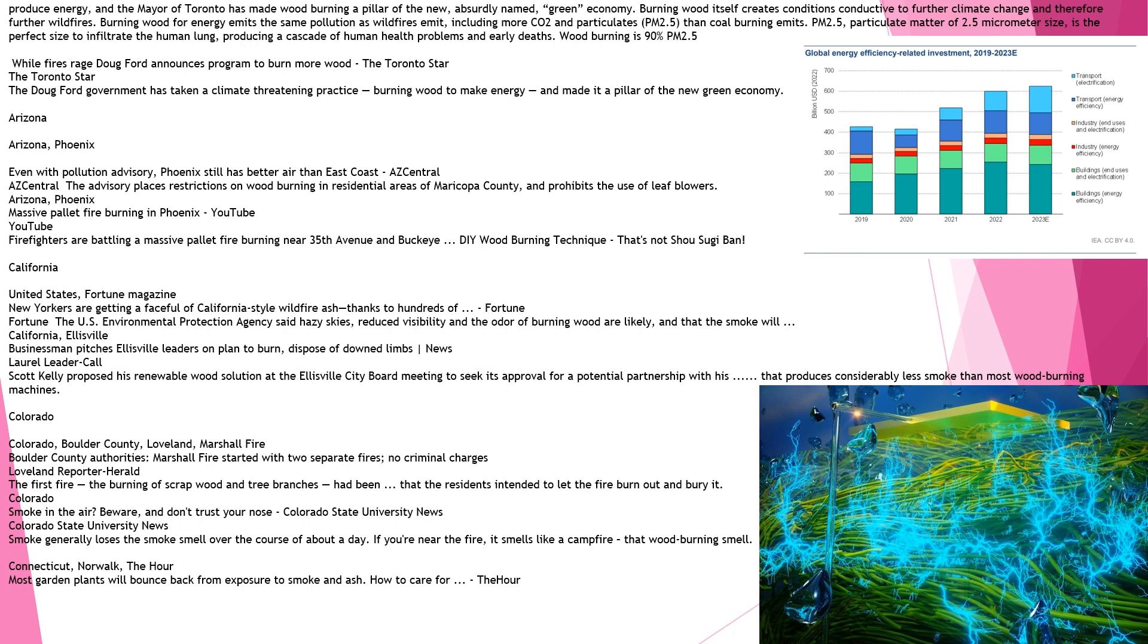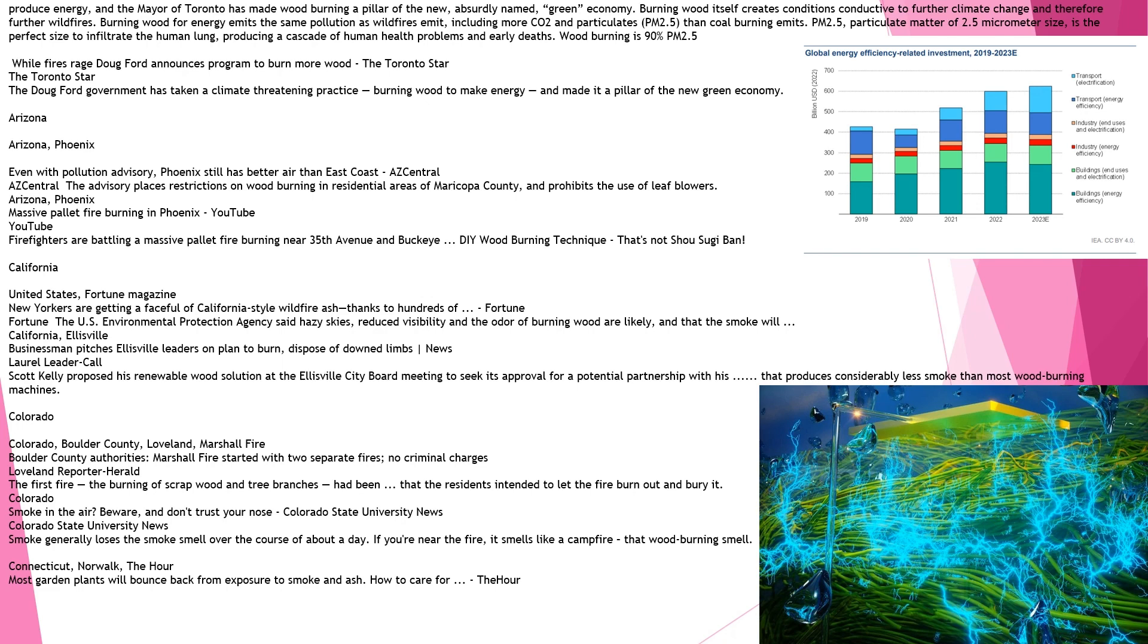Colorado. Boulder County Authorities: Marshall Fire started with two separate fires, no criminal charges. The first fire, the burning of scrap wood and tree branches, had been allowed to burn. Smoke in the air? Beware and don't trust your nose. Colorado State University News. Smoke generally loses the smoke smell over the course of about a day. If you're near the fire, it smells like a campfire, that wood-burning smell. Connecticut, Norwalk. Most garden plants will bounce back from exposure to smoke and ash. Smoke from wildfires that has polluted the air across swaths of the Northeast. Smoke from hundreds of wildfires burning in Canada drove down air quality. Health Effects of PM 2.5 Air Pollution: When air quality reaches unhealthy levels, individuals with respiratory or heart disease, the elderly are at risk.